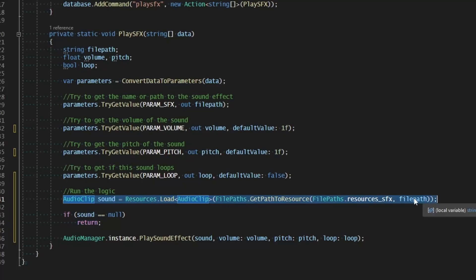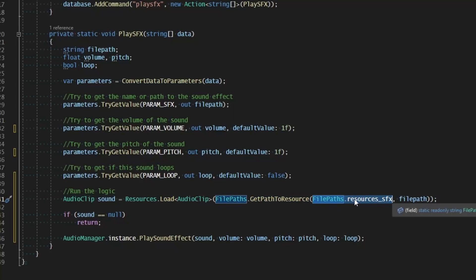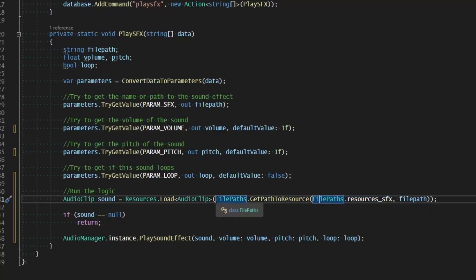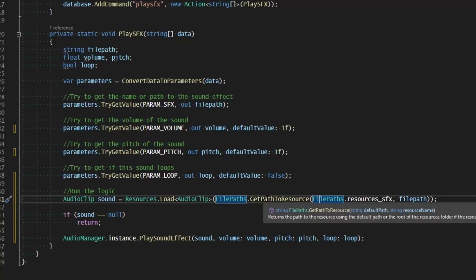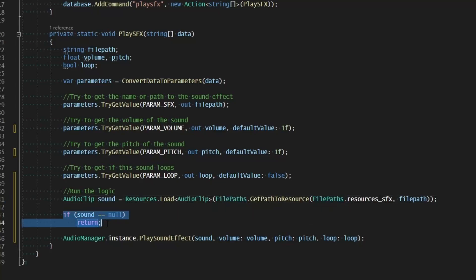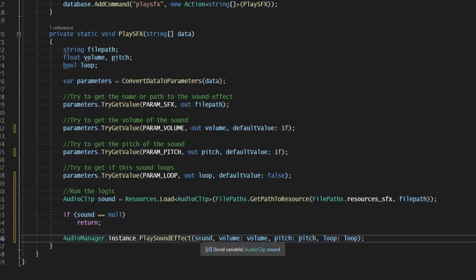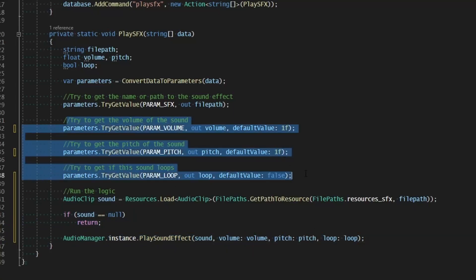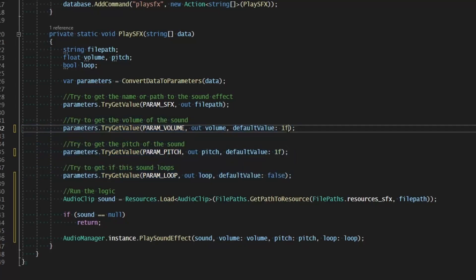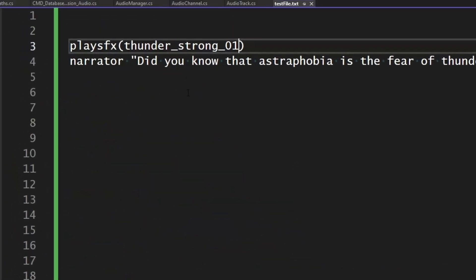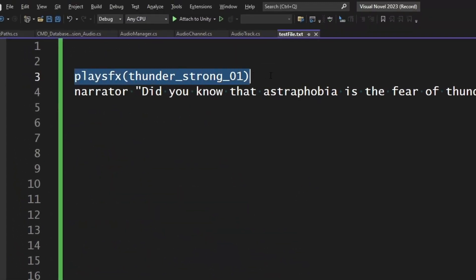We try to find the sound using the path found from the parameters, defaulting to Resources/SoundEffects — or specifying the root of the directory for something very specific using FilePaths.GetPathToResource. If the sound is null we do nothing; otherwise we call PlaySoundEffect from the AudioManager, passing in the sound, volume, pitch, and loop. I've added default values so volume defaults to 1 if not specified, pitch to 1, and loop to false.